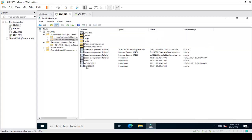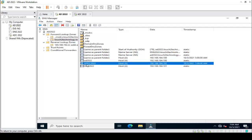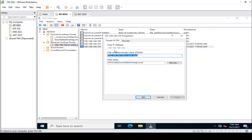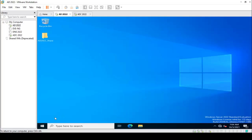In the forward zone, ADDC2022 is registered, and the same is confirmed in our reverse lookup zone — the PTR record is registered successfully.